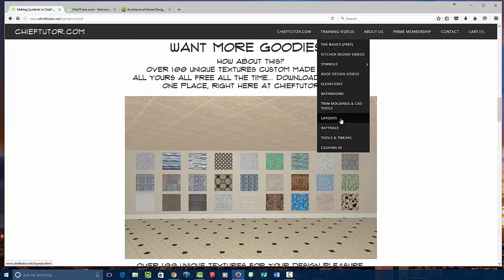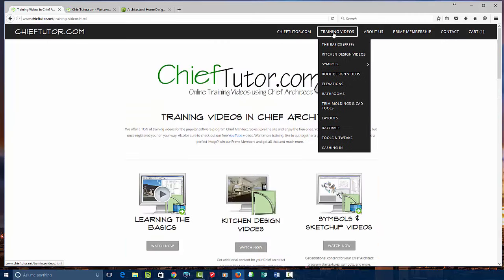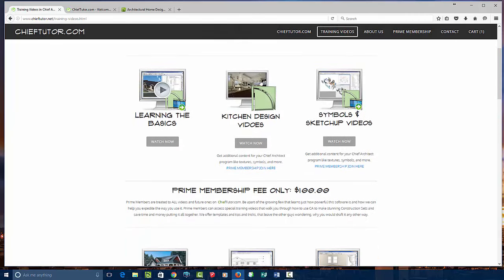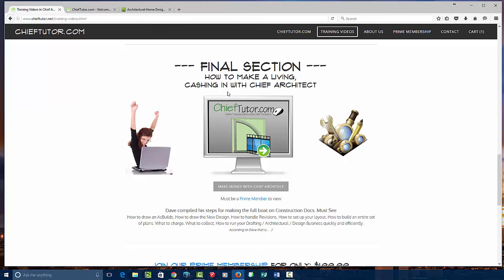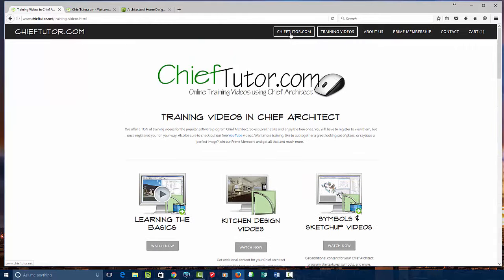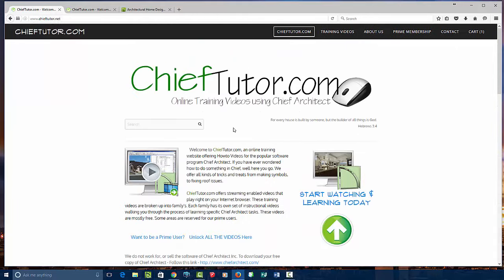We teach you how to do the Ray Trace, how to do layouts, how to do trim molding. We even teach you how to cash in using Chief Architect. You can view all the sections by clicking on the training video link at the top. At the bottom, we have the final section on how to cash in with Chief Architect, which walks you through exactly how to utilize your program quickly and efficiently to create a set of plans for a client or customer. Thanks for watching this little introduction video — join Chieftutor.com to get full access.